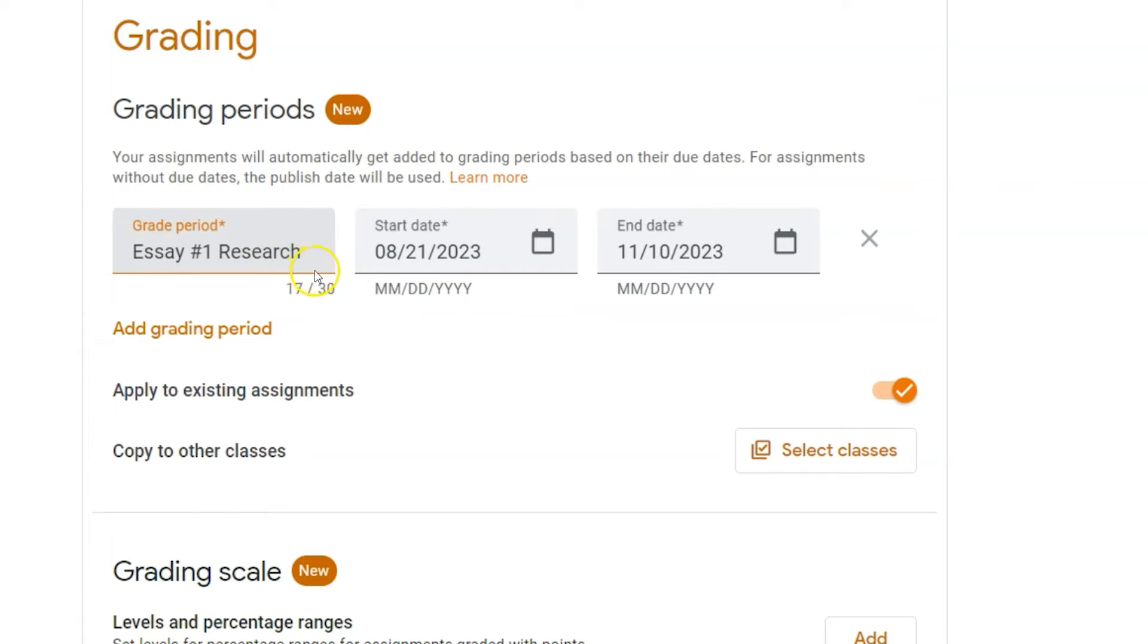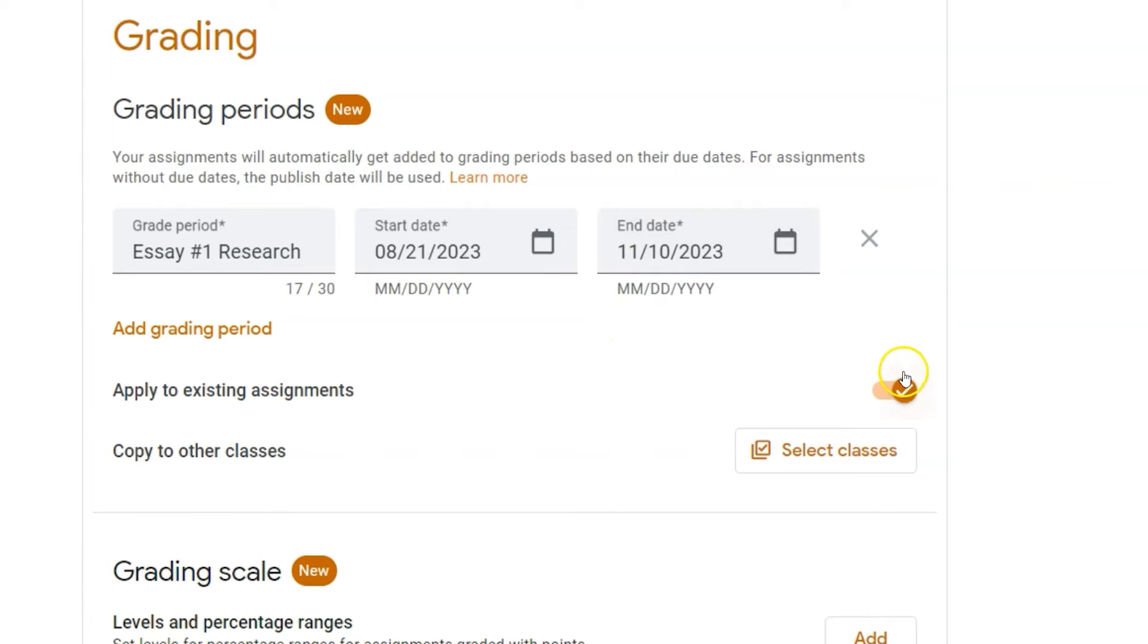If I already have set out assignments that fall under this category, under this grading period, I can choose to apply it to existing assignments.